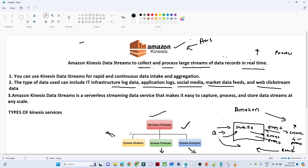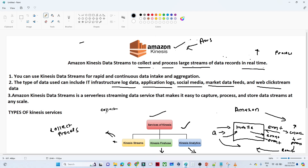Let's understand what the use cases are and where we have to use each of these three services. Kinesis Stream is generally used to collect and process real time data. Kinesis Firehose is generally used to collect near real time data. We say near real time because there is a 60-second, or one-minute, buffer for processing.